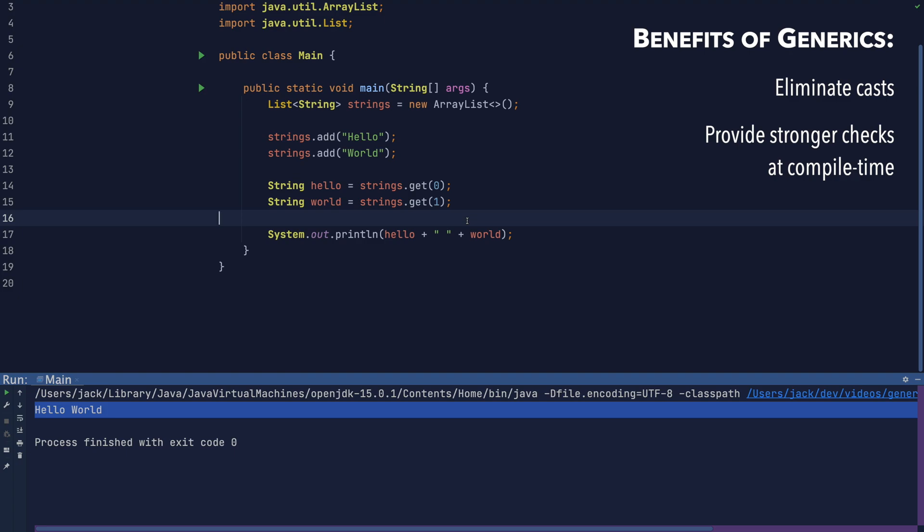The other thing that's unnecessary is the second string on the right-hand side of the equals sign here. Since Java 7, Java's smart enough to figure out what the type parameters should be in some instances, using a process called type inference. So I can just use an empty diamond here. In fact, type inference is getting better all of the time, and more recent versions of Java are able to infer generic type parameters in more and more situations.